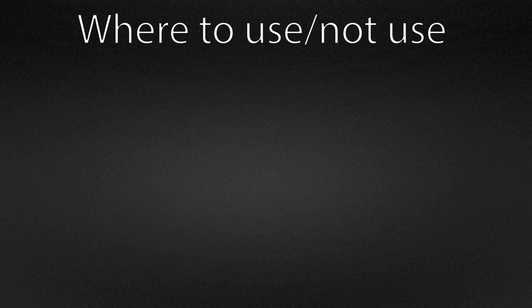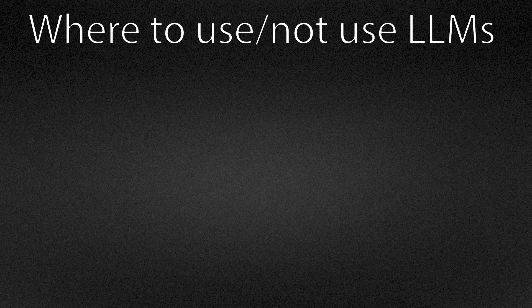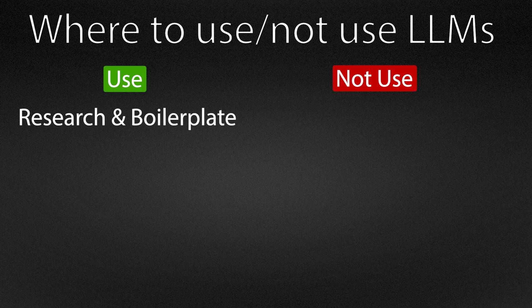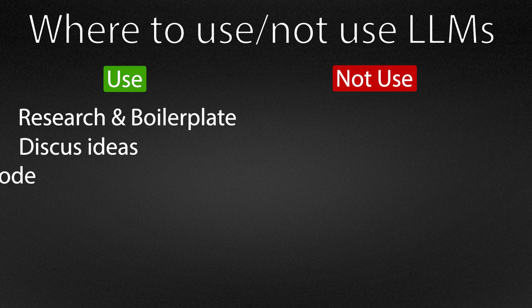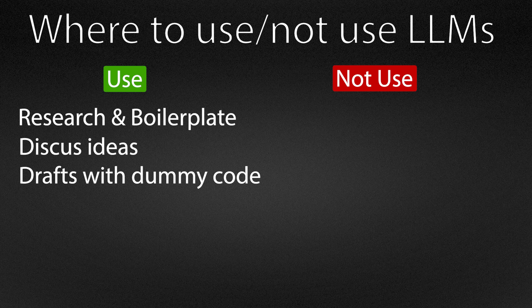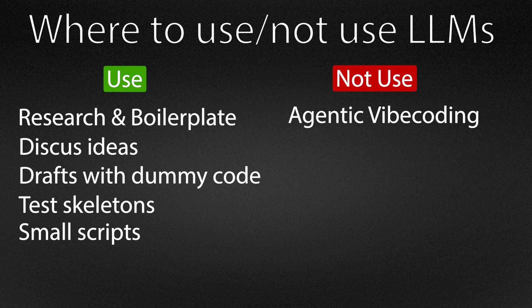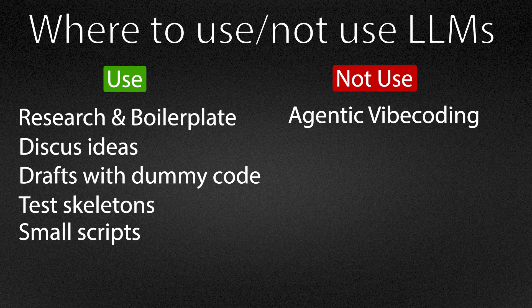So where do LLMs help and where should they stay out? They accelerate in research, boilerplate, and comparison work. I ask an LLM for authorization models with clear trade-offs. I let them draft a first repository implementation and generate test skeletons. I use them for a first pass at a migration script. The key is the scope. I apply them to a small bounded task and keep a human, so me, in the loop. I do not set an autonomous agent loose on the entire code base and expect magic because this is how you get strange changes and fragile systems.